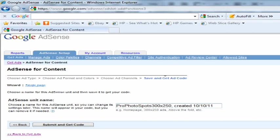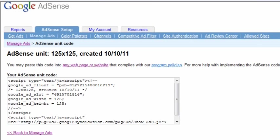Google will provide you with the AdSense unit code. Highlight this code and paste the code onto a word document and save it. This code will be needed later in the process.